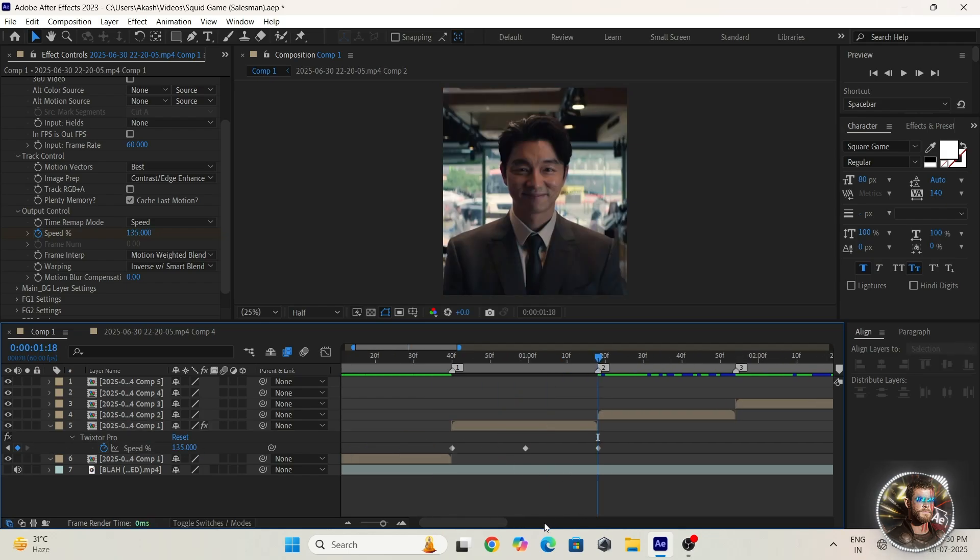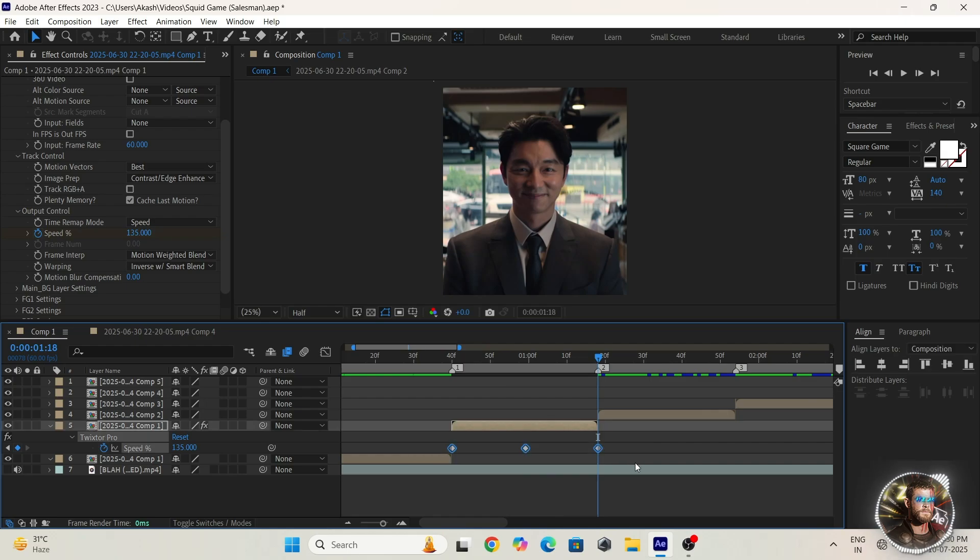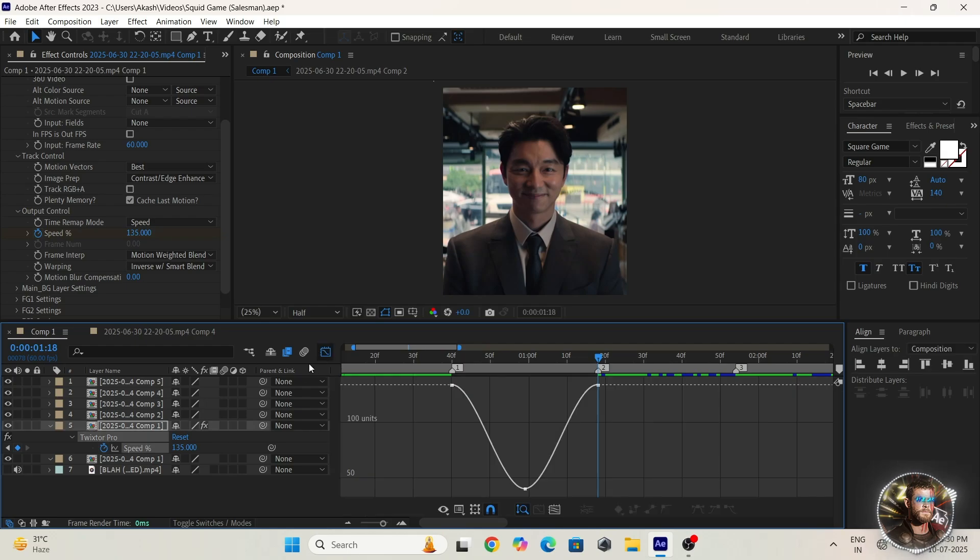Select all the keyframes, press F9, open graph editor and copy my graph.